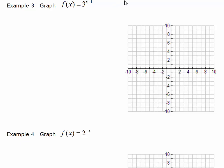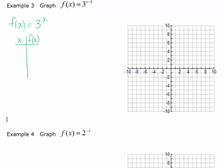What we're first going to do is graph the basic function. I'm going to graph f of x equals 3 to the x first, and we'll focus on those three ordered pairs: negative 1, 1 over b (or negative 1, one-third), 0, 1, and 1, b — and b in this case is 3. We have a horizontal asymptote of y equals 0.